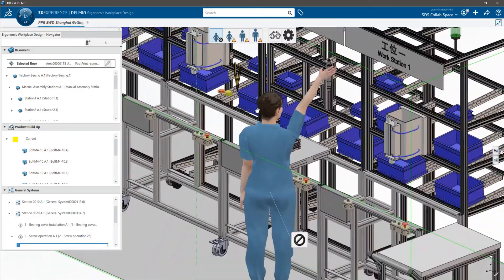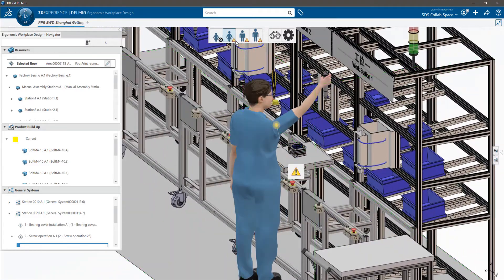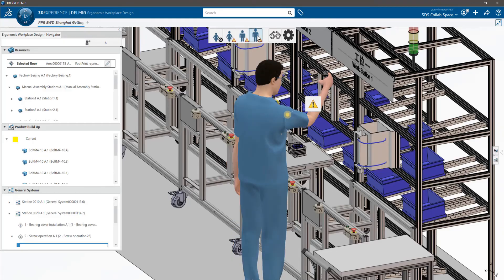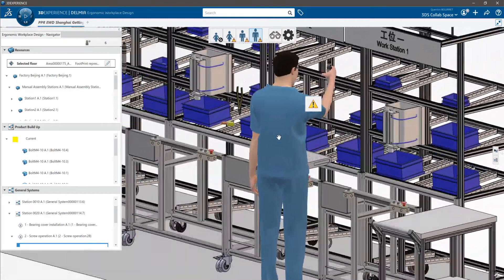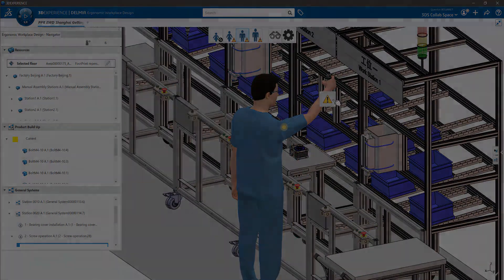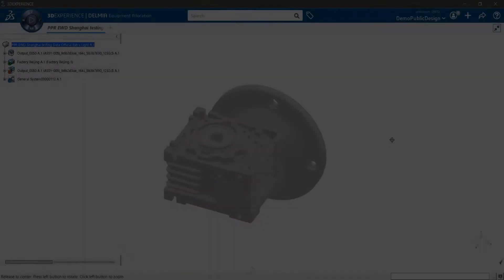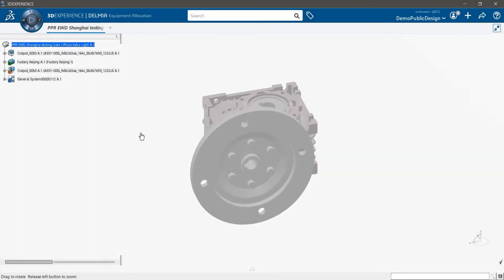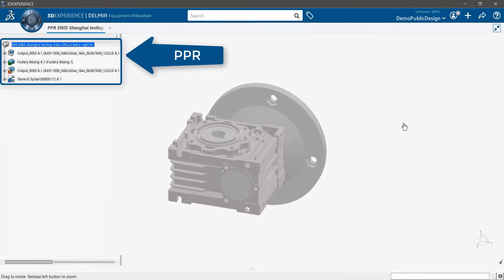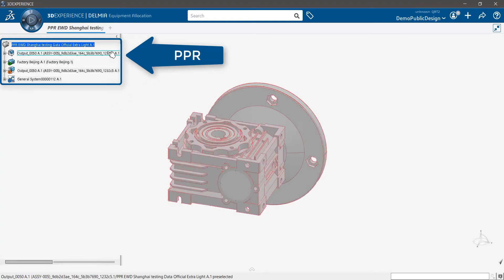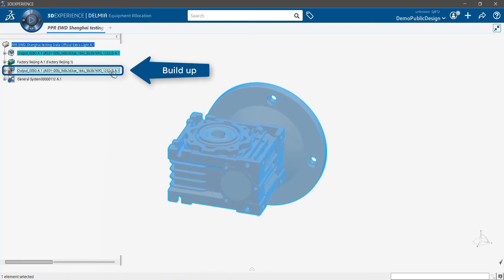As a process engineer, your job is to design safe and efficient workplaces for your workers. Lucky you, ergonomic workplace design is here to help. Let's say you want to produce gearboxes using the 3D Experience platform. You've defined a PPR, that means you've created a 3D environment where you've added the product you want to build, the buildup...